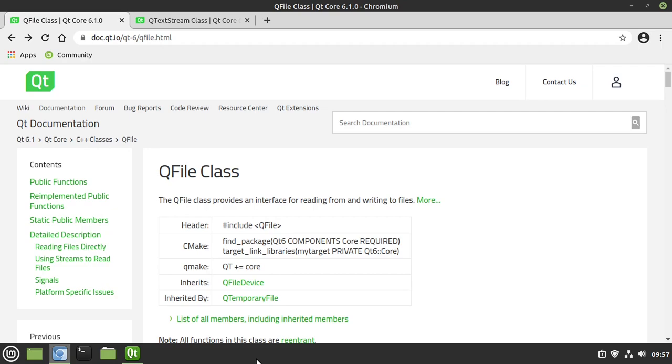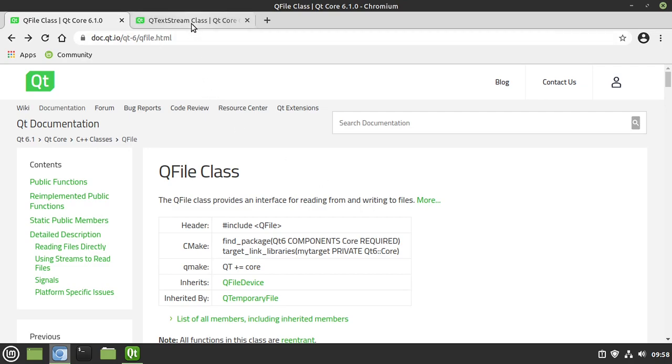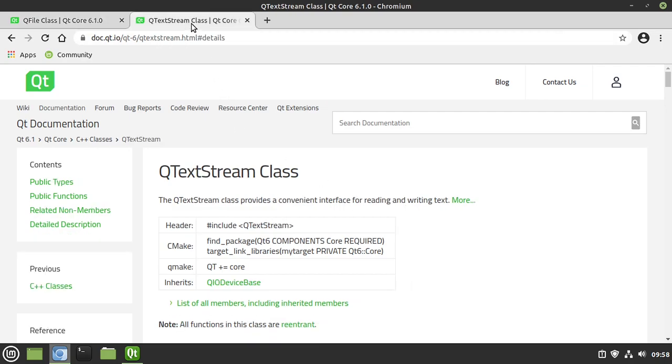Hey everybody, it's Brian, and in this video we're going to continue our journey into the file system by learning how to read and write text files. To do this, we're going to use QFile, which is a class that provides an interface for reading and writing files, and QTextStream, which is a class that provides a convenient interface for reading and writing text.